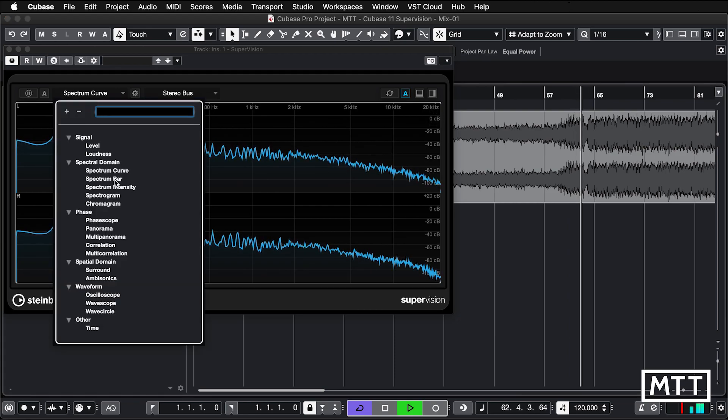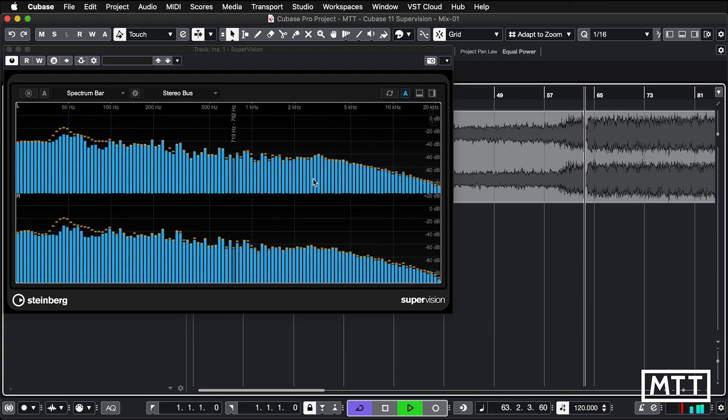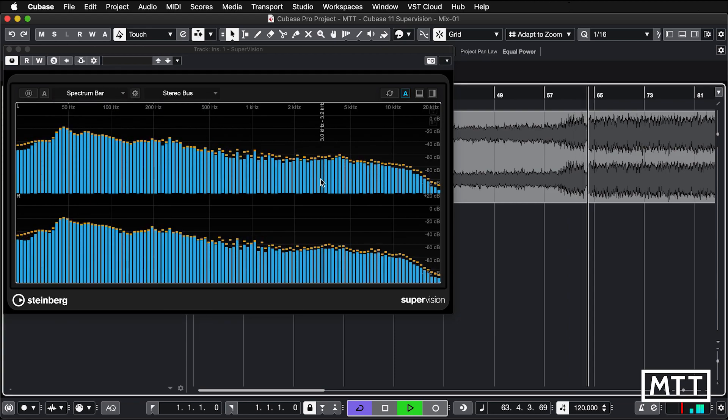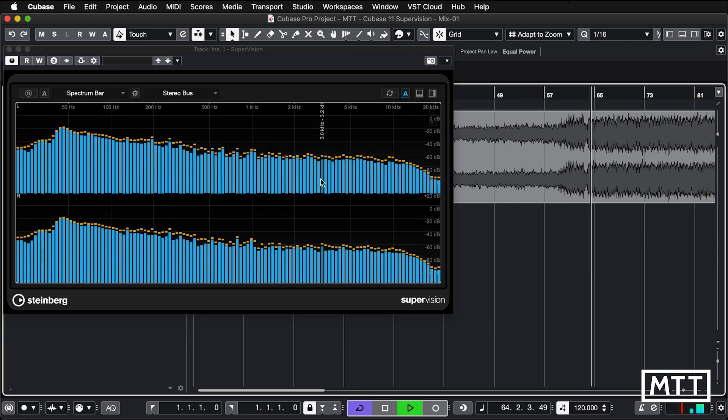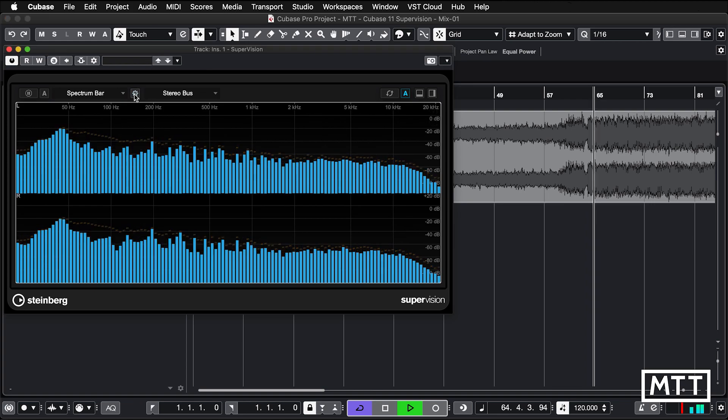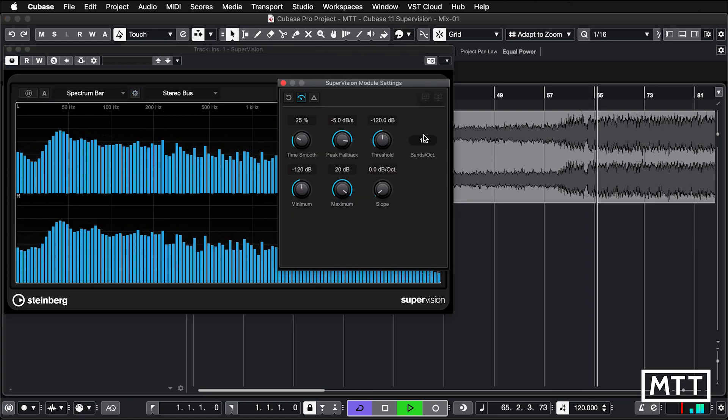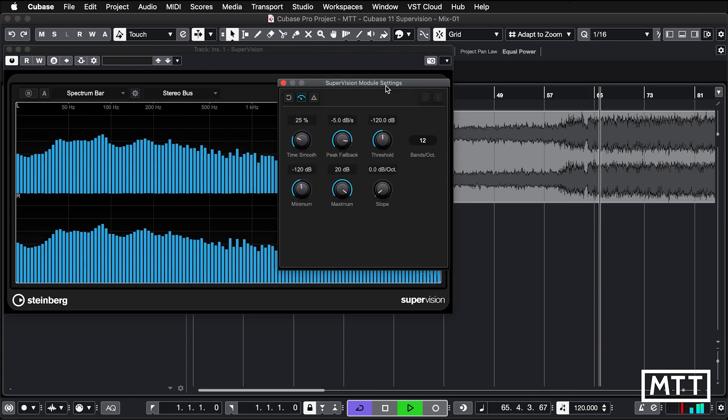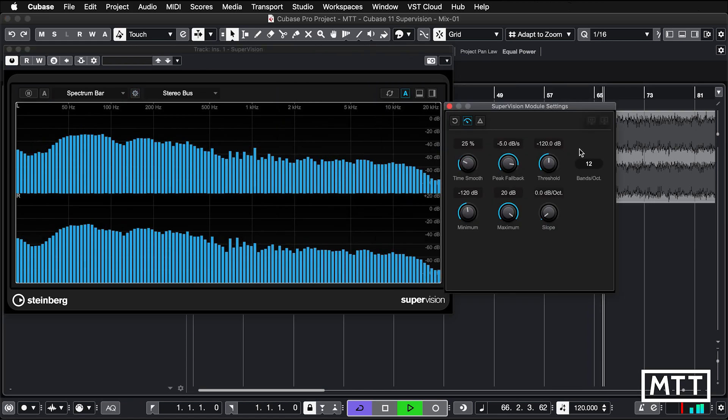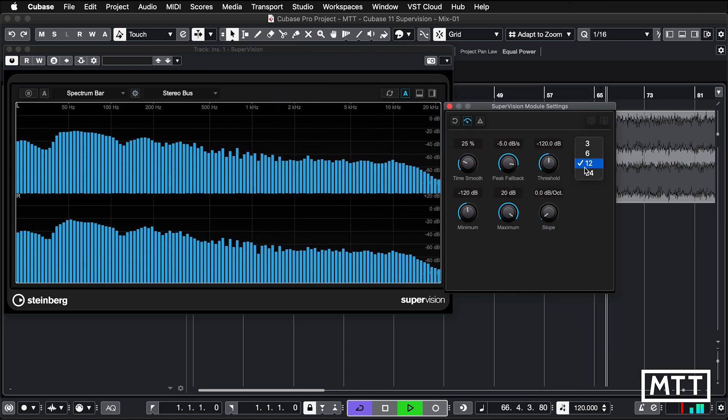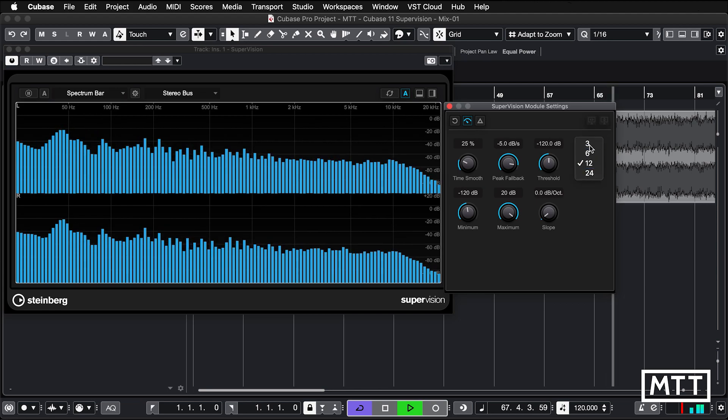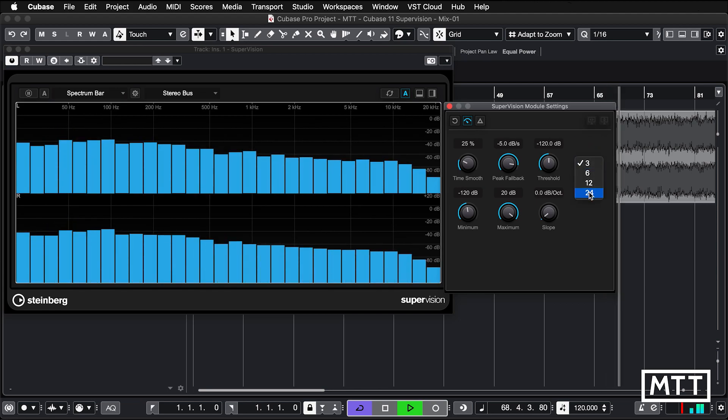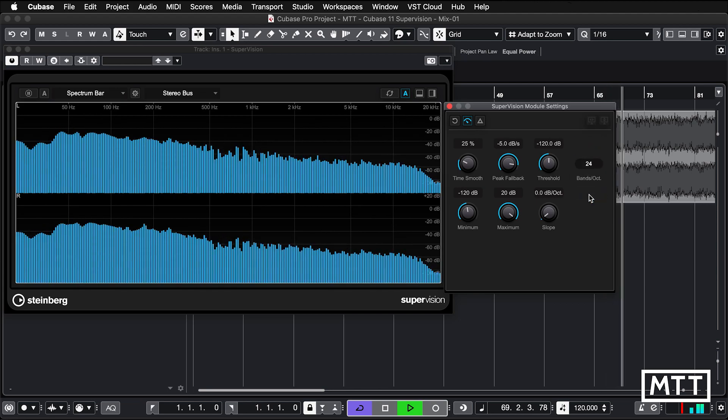We've also got spectrum bar, kind of thing you'd typically see, and we can pick how many bands per octave we've got from the preset choices here, from a simple one right up to 24.